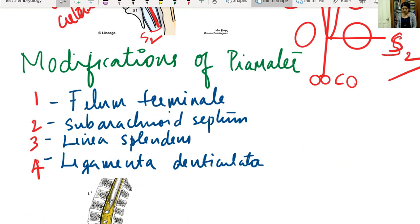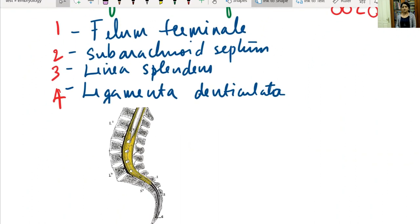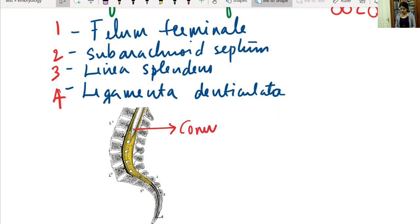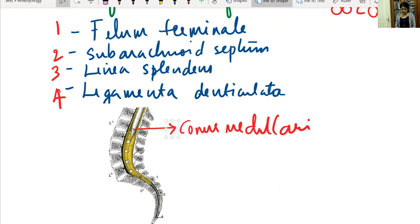There are four modifications of pia mater. The first is the filum terminale. The lowermost end of the spinal cord is known as the conus medullaris. From the tip of the conus medullaris, a white glistening thread-like structure extends down to the level of the coccyx. This is known as the filum terminale, and it is a non-nervous tissue.